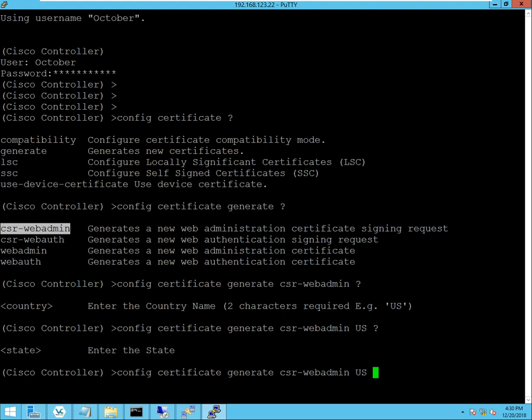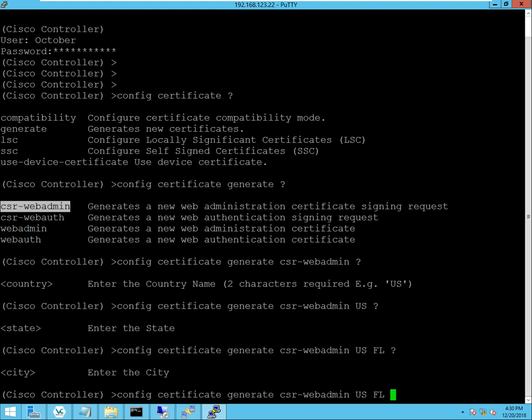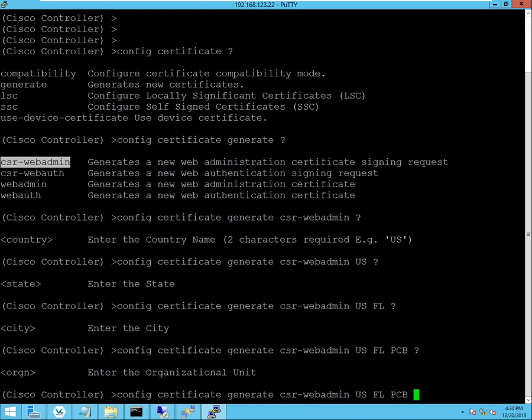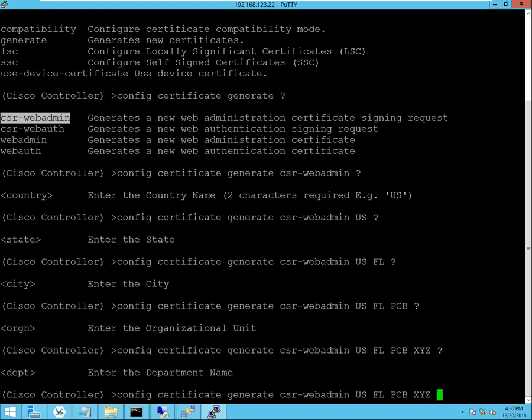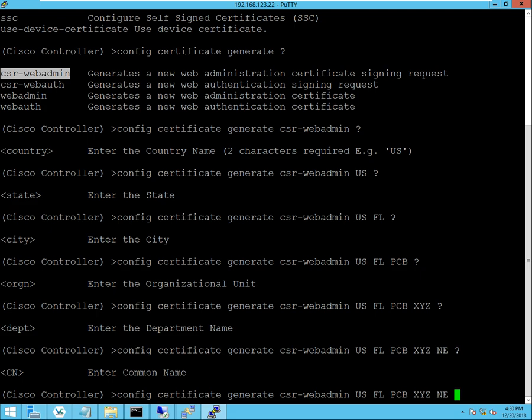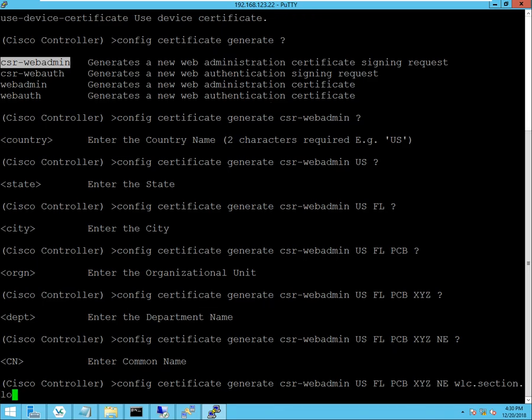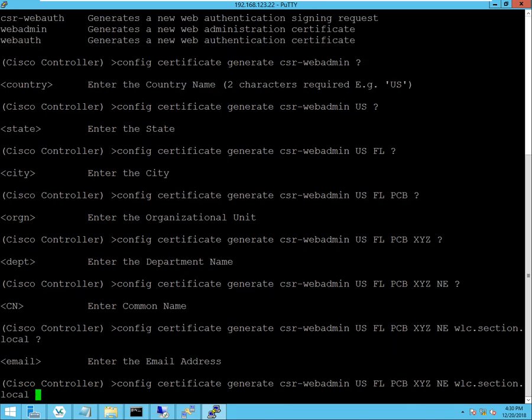So go ahead and start typing those in. Country, State, City, Organizational Units. Just go ahead and put XYZ. Departments, Common Name. I'll type in the fully qualified domain name of my wireless LAN controller. And then finally, it's going to ask for the email address. I'll just put XYZ, Company XYZ, and LocalMail.com.